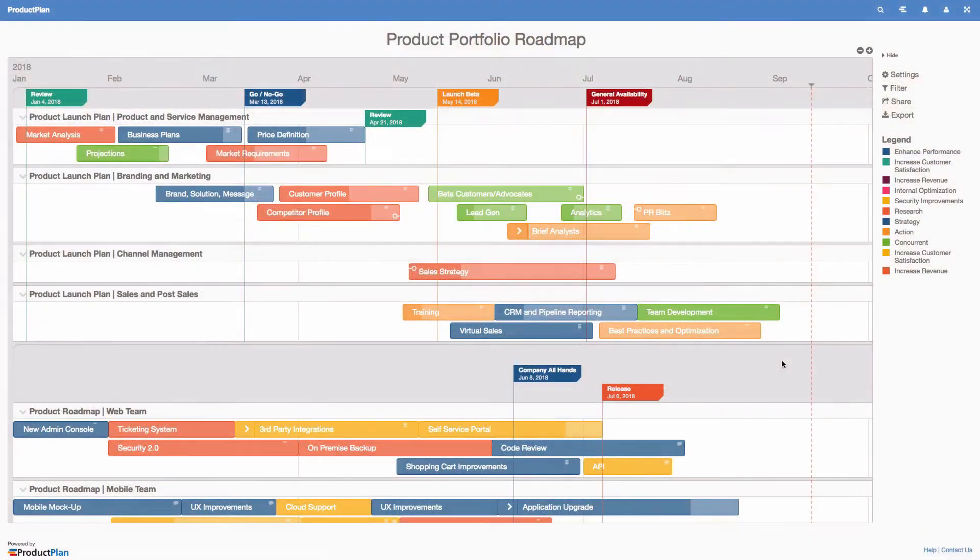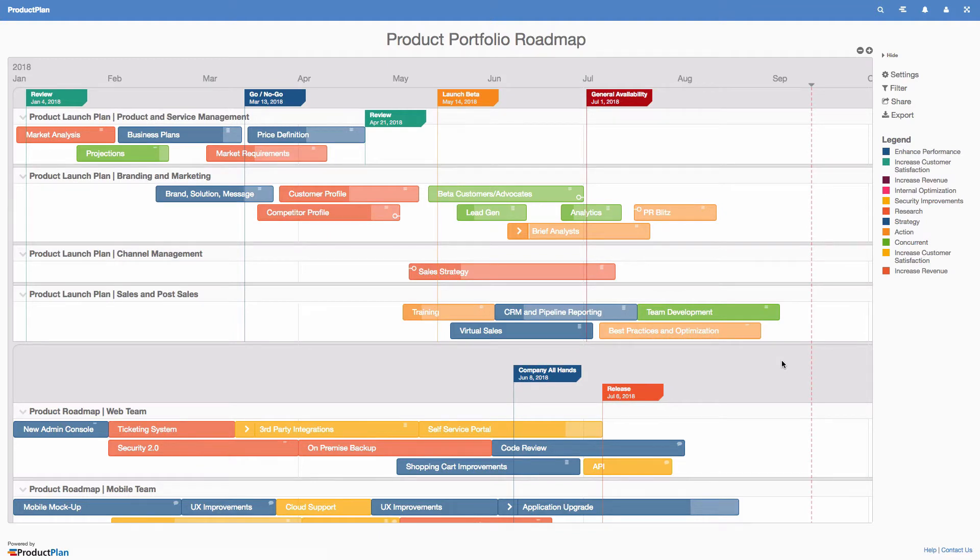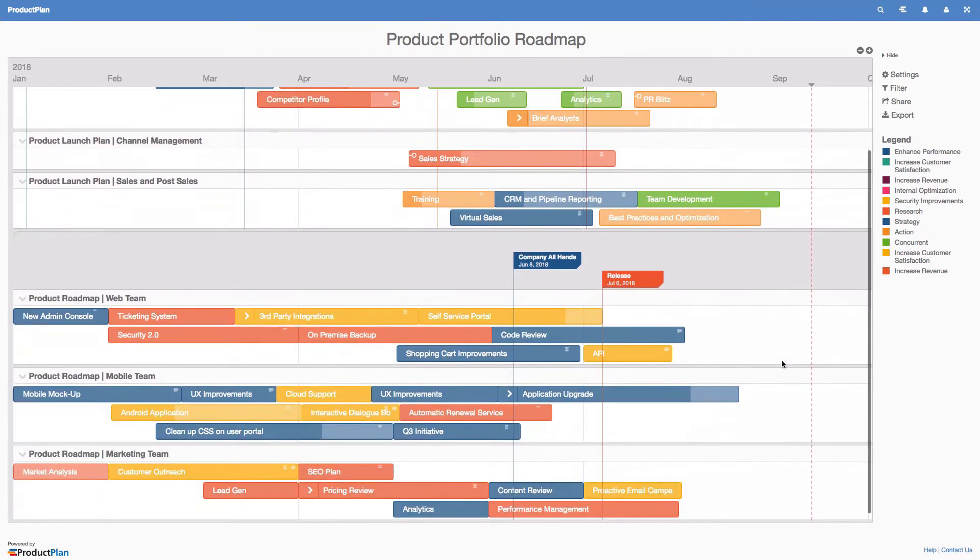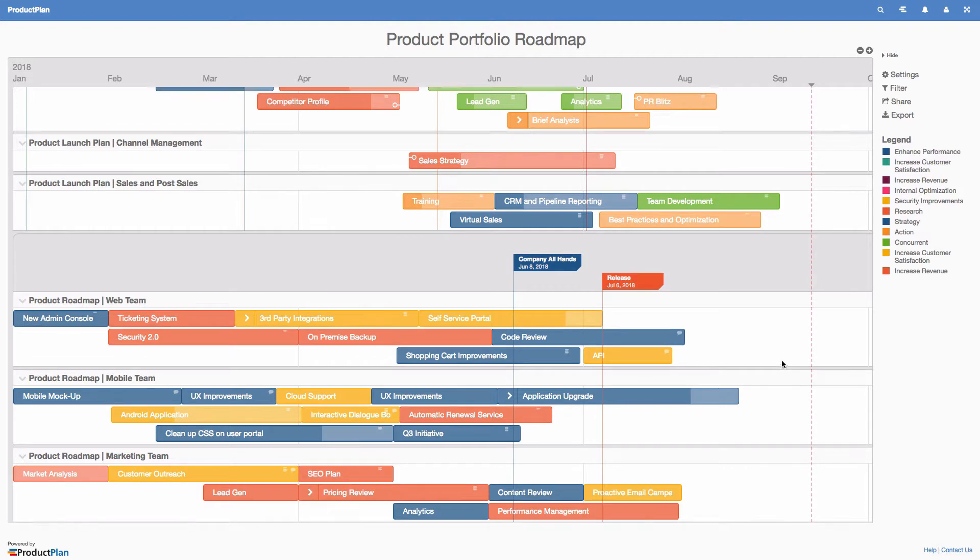For large enterprise companies, it can be challenging to communicate and maintain your product roadmaps across the entire organization. With ProductPlan's MasterPlan feature, you can easily roll up multiple roadmaps into a single portfolio view to share with stakeholders.